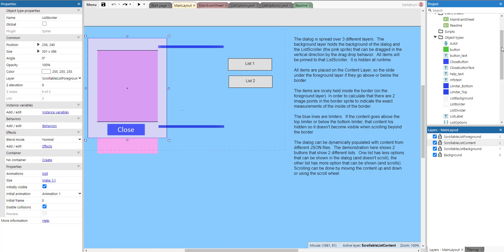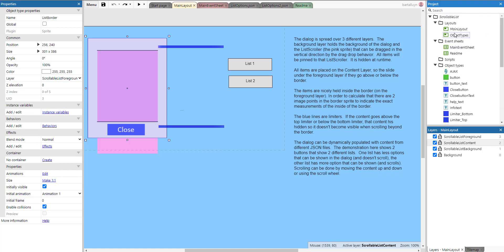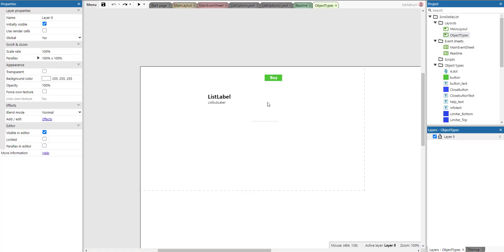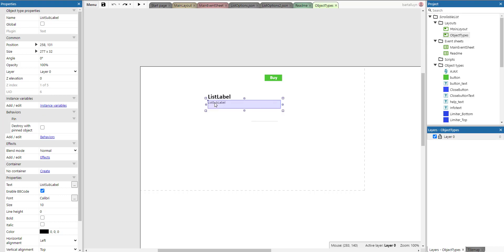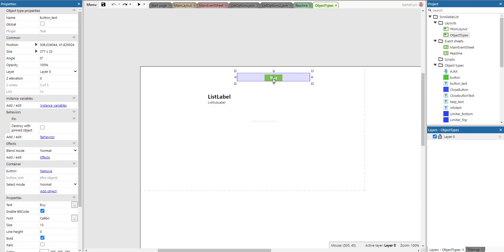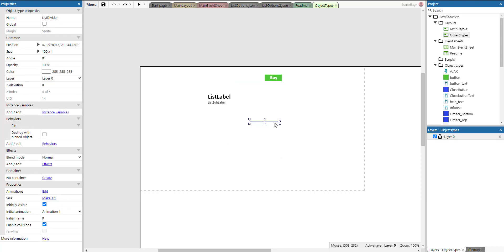This is the main layout. On the object types you can see we have a main label, a list label, a sub label, a button, and attached to the button there is the button text - they are in the same container. That means whenever we create a button, the button text is also created, and when we destroy a button the button text is also destroyed, which is very handy. There's also a list divider.